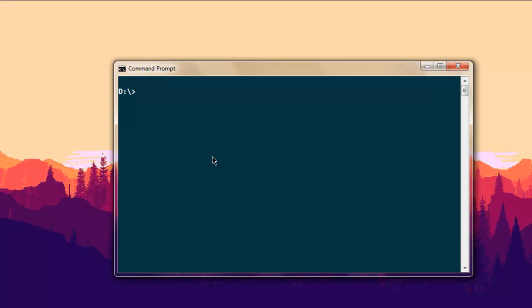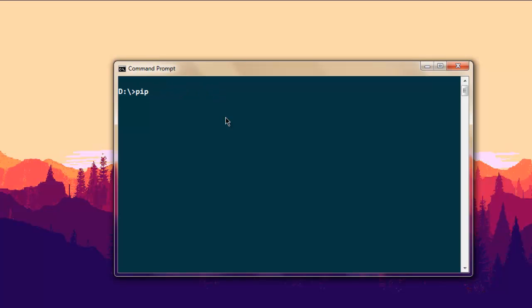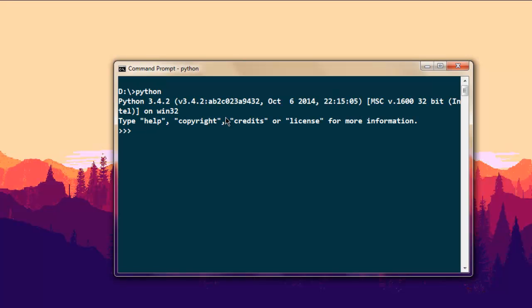In this video I'm going to show you how to use CouchDB database with Python. First, we are going to install the CouchDB package for Python. Type in 'pip install couchdb' and hit enter — the installation process will begin. Once installed, go to the Python prompt by typing 'python' on your command line, then type 'import couchdb'.